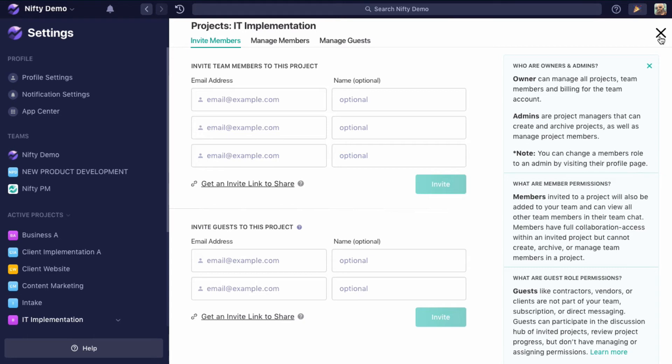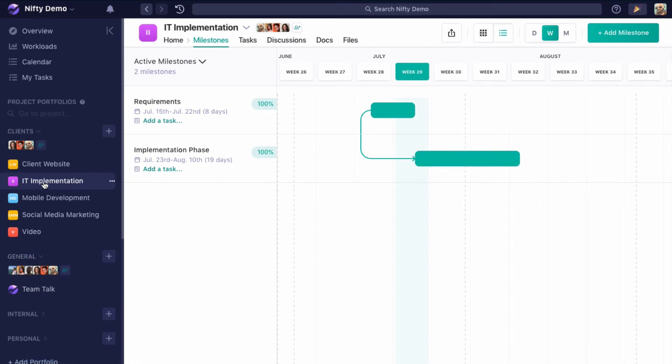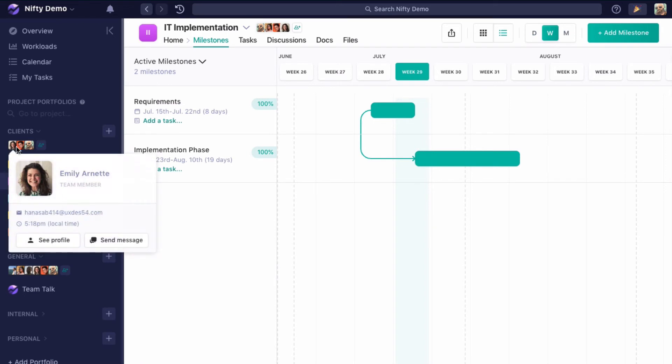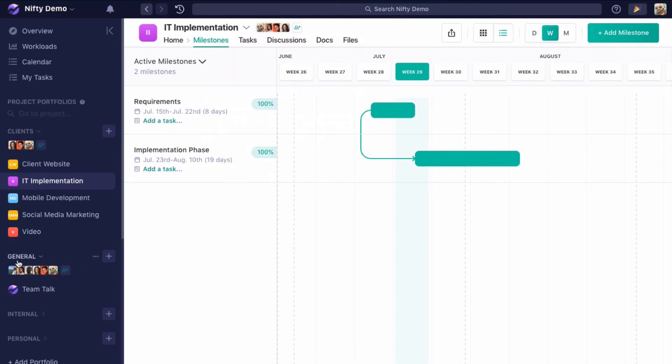Adding them to Nifty this way will give them access to general portfolio and all the projects in it and the IT implementation project within the client's portfolio. They won't be able to see the other projects within the portfolio, and they won't even be able to see the members of the portfolio. They'll only be able to see the members of their project and then everyone in the general portfolio.